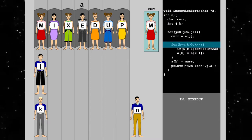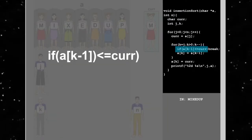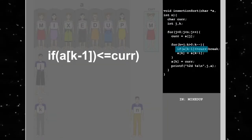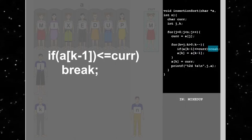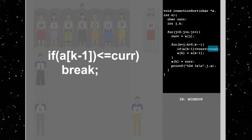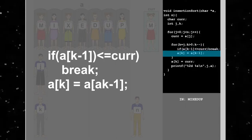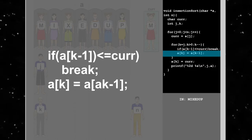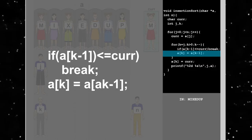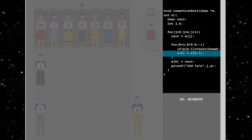As we decrement, if we find that the preceding character is lesser or equal to car, we break out of the for loop. Otherwise, we copy the value of the preceding character into the current position. This is the way we pick up the character and look for a place to insert it.